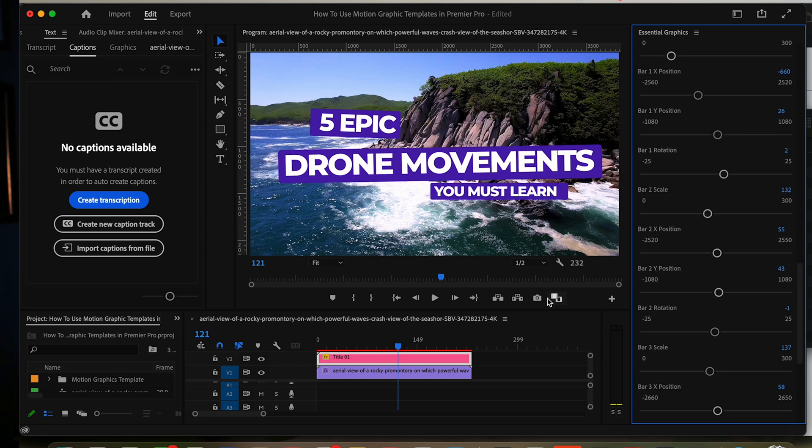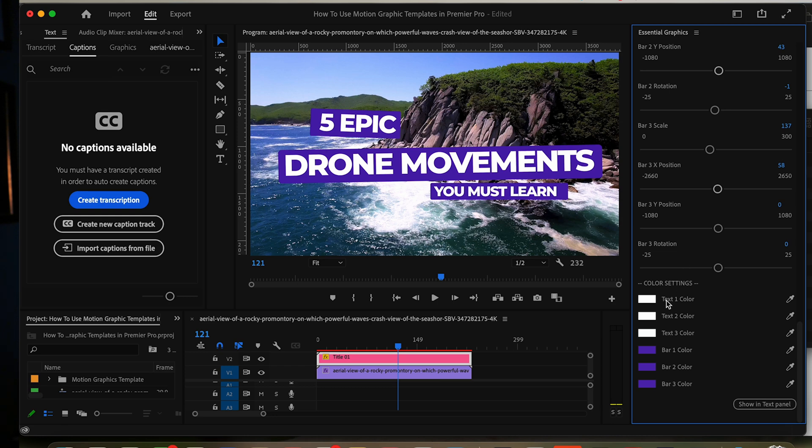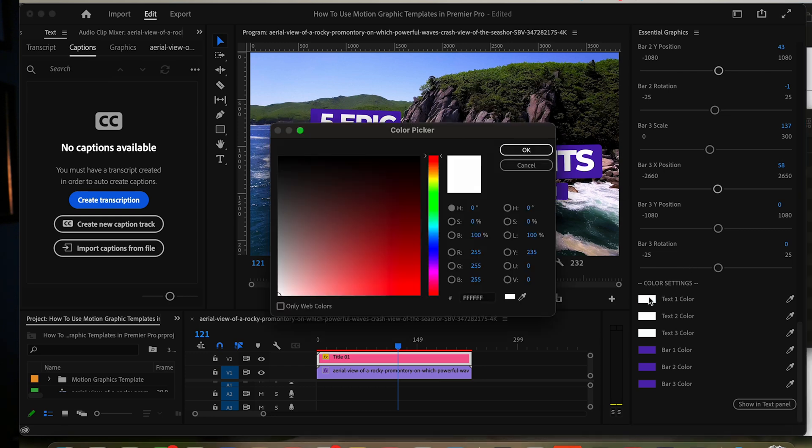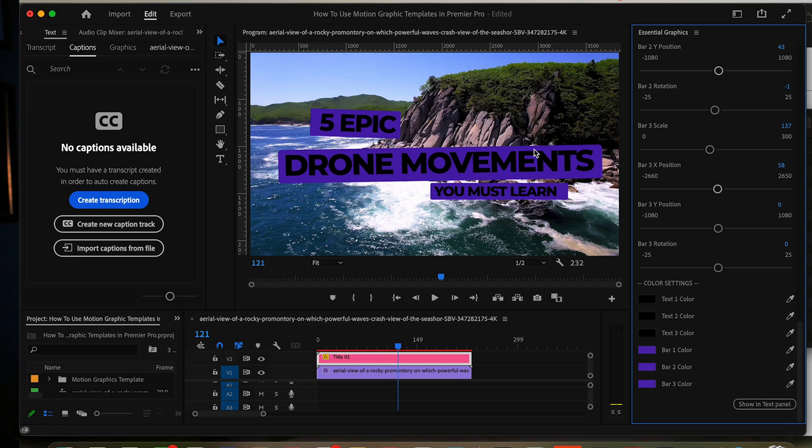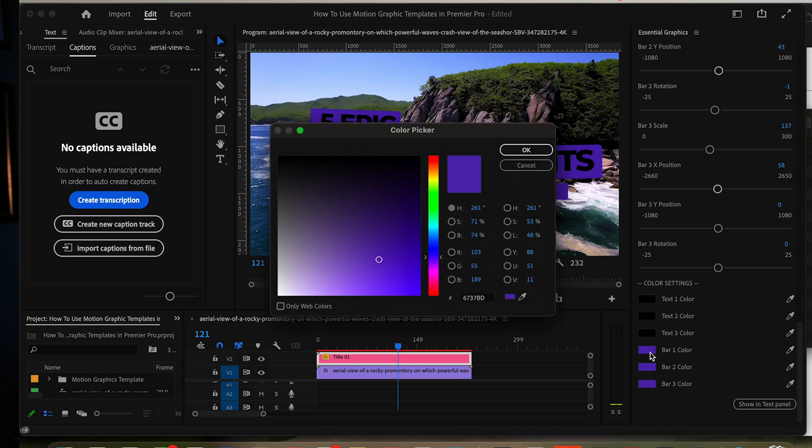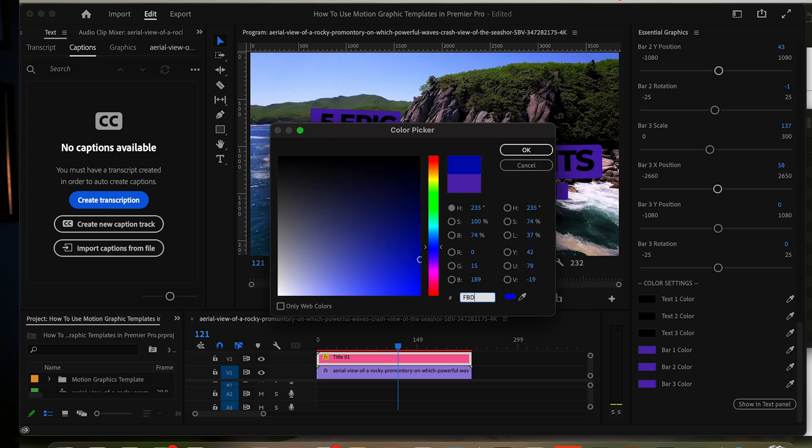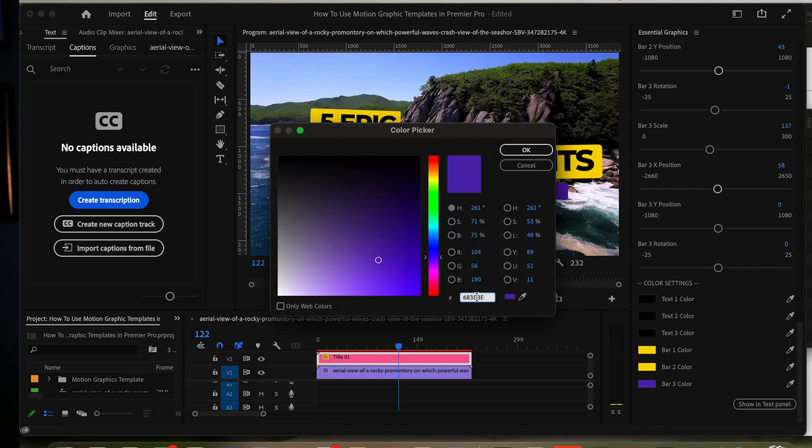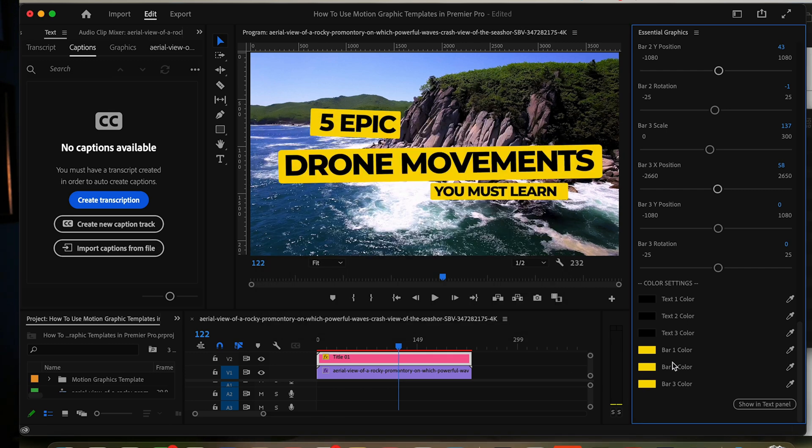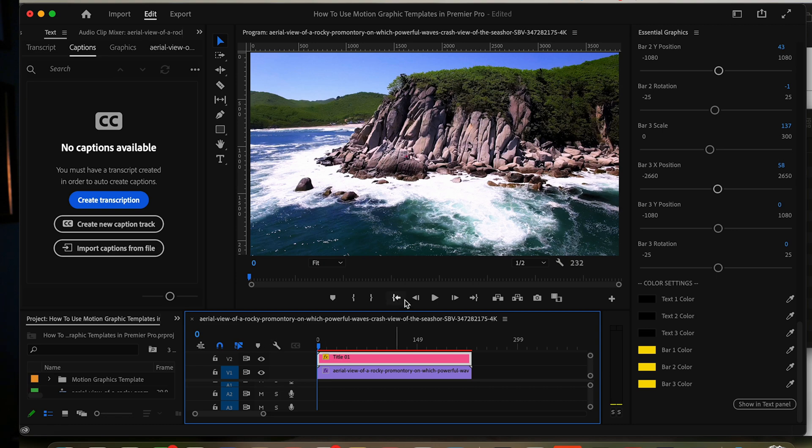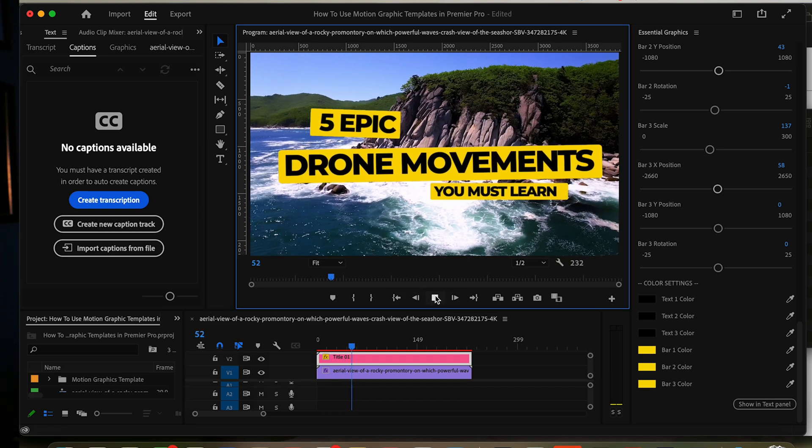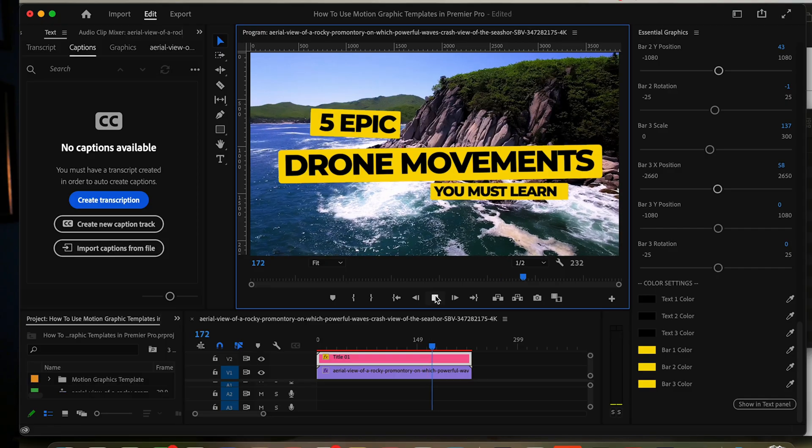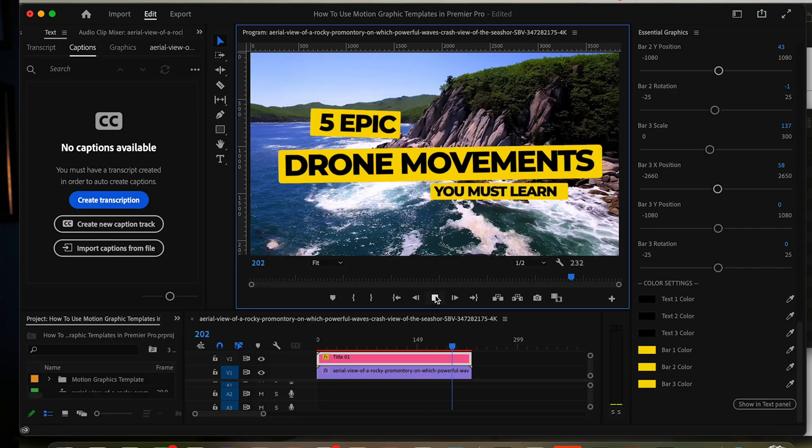The other thing I don't like is the colors. I want to make the text black, and then the bars, I want them to be yellow. I have a yellow I already know: FBDF00. And there we go. Now let's have a look at the end result, and there you go. That looks so much better than the stock graphics that you get with Premiere Pro, and that's how easy it is to use these motion graphic templates.